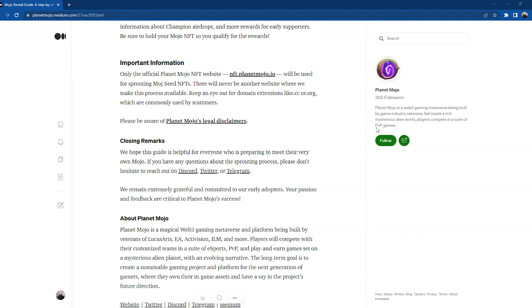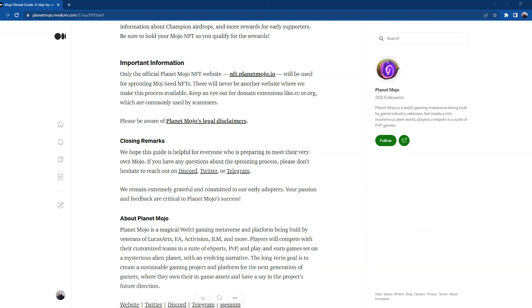And with this, I'll pass it back to Kandrea to finish up. Awesome, thank you Ralph. We're going to conclude with some closing remarks. We hope this guide is helpful for everyone who is preparing to meet their very own Mojo. If you have any questions about the sprouting process, please don't hesitate to reach out on Discord, Twitter, or Telegram. We remain extremely grateful and committed to our early adopters.